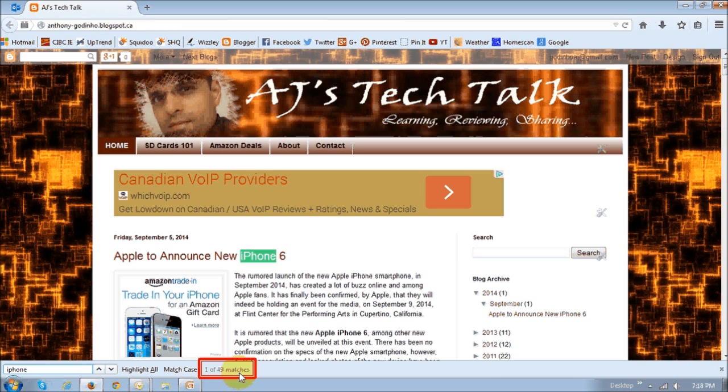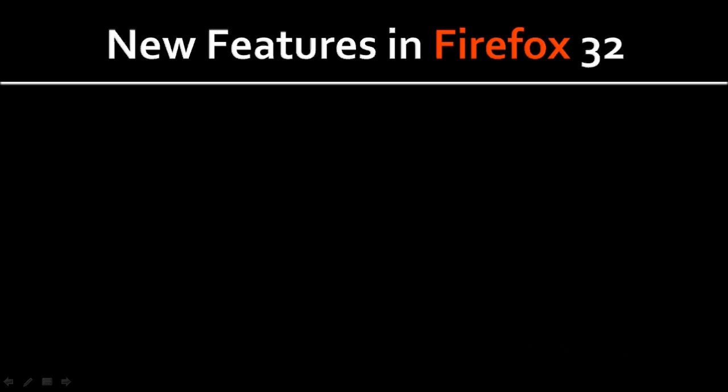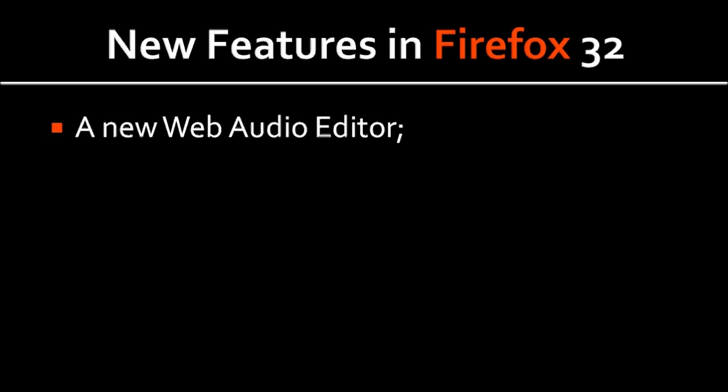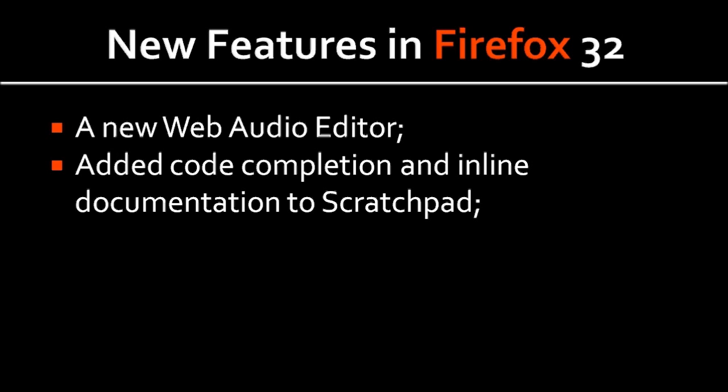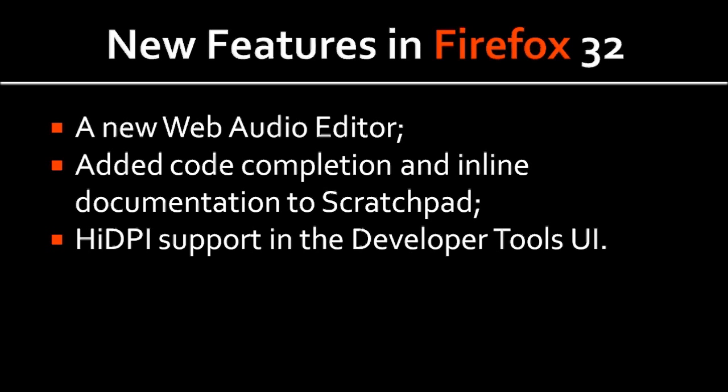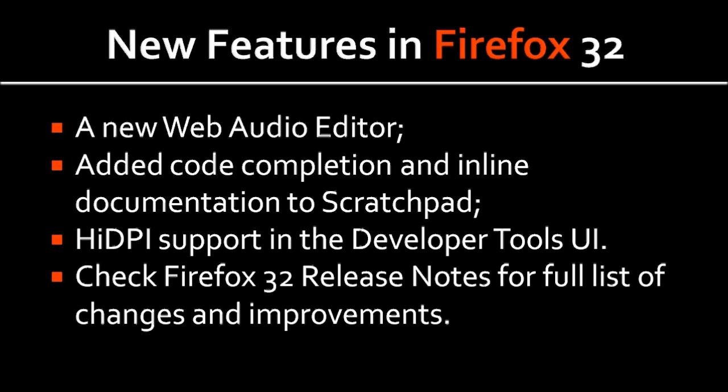Not too many people may use it, but I find this useful for the work that I do. Moving on, for developers there have been some changes as well and some new features. The first one being the new web audio editor that has been included. They've also added code completion and inline documentation to scratchpad, and the high DPI support in the developer tools user interface. I'm not going to go into the full list, but you can actually check the full list of Firefox changes by visiting the Firefox 32 release notes web page.